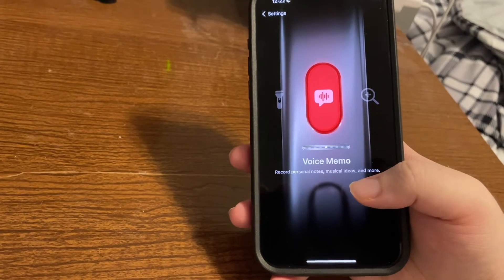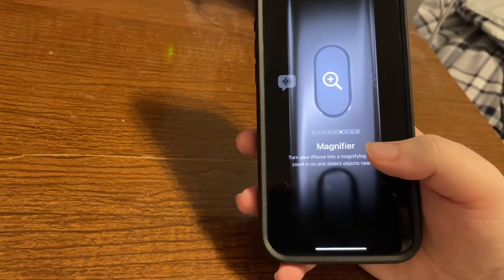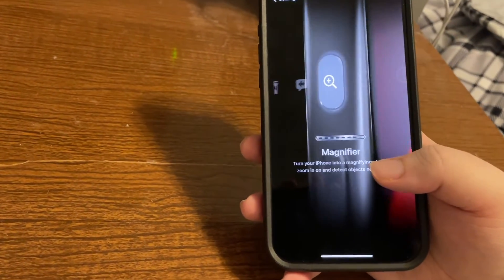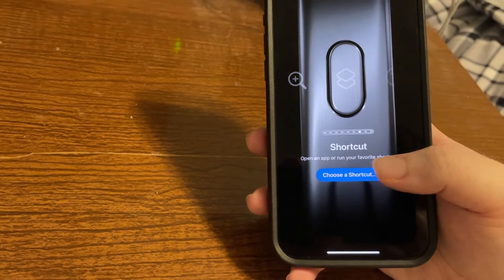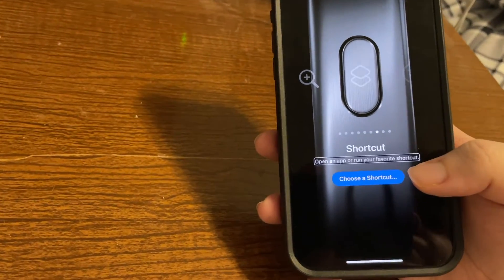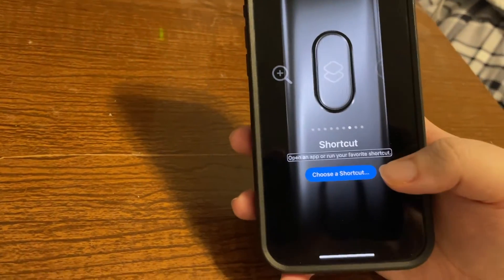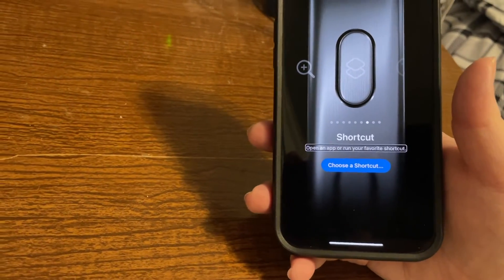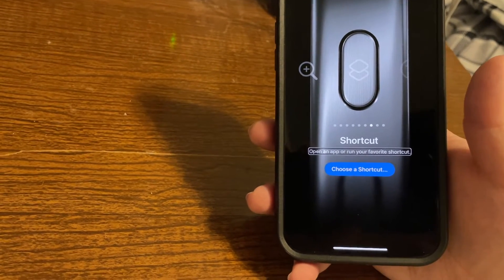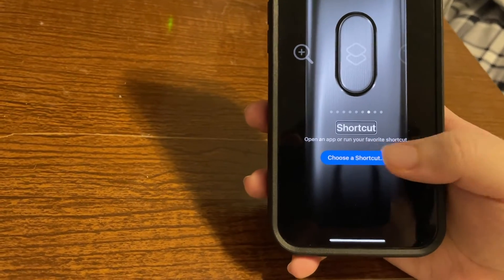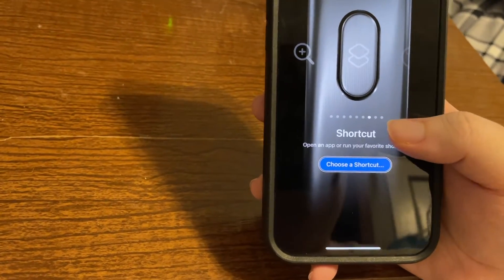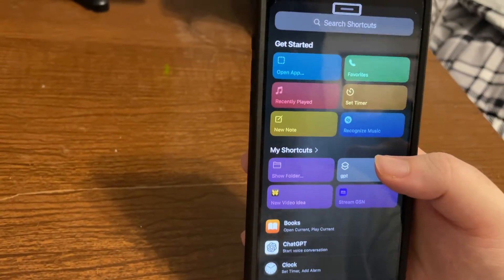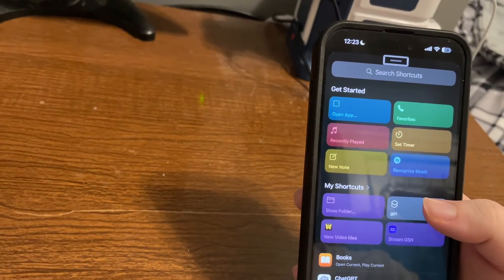We could do a voice memo. Now I haven't tried this, but I'd imagine that works well. We can do the magnifier. So that's helpful if you use that feature. But shortcut is one I would like to demonstrate. So it says to open an app or run a favorite shortcut. Now, this has a lot of potential. Now there's one shortcut that I made that for a while I was really liking with this action button. I had to use explore by touch to find the choose a shortcut button. But let's go in here.